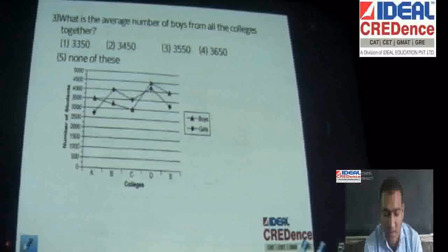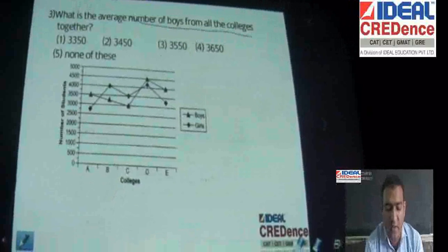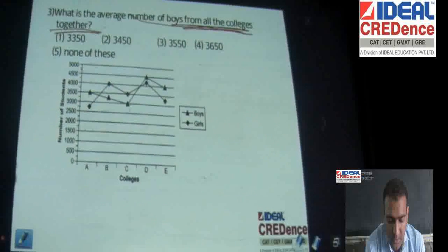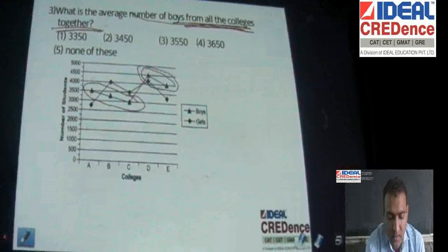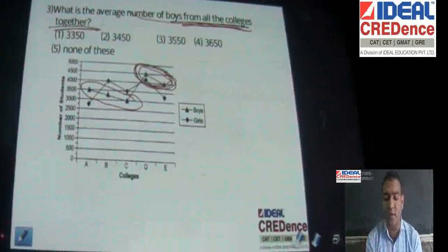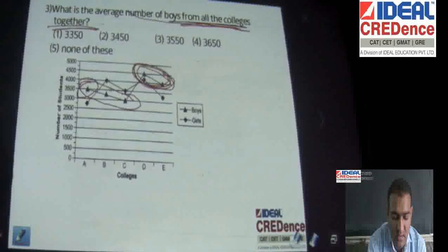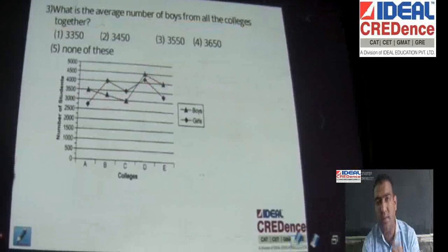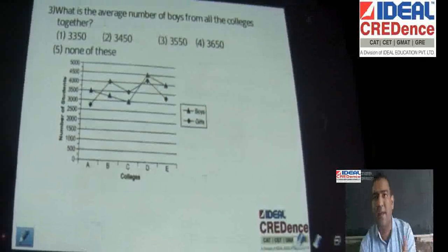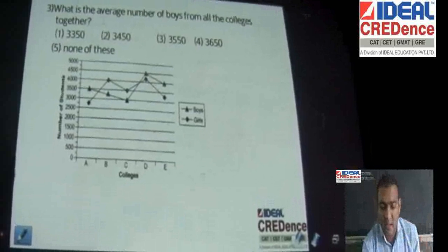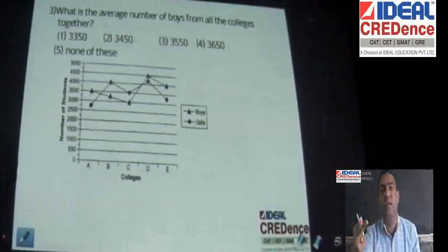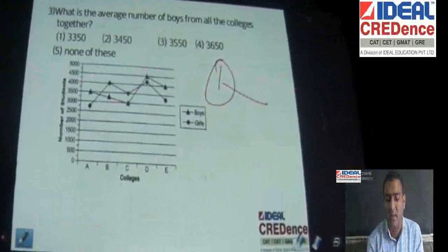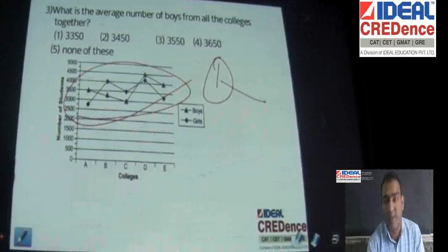Let's solve another question: average number of boys from all the colleges together. We need to understand the concept of averages here. One way is to add all the boys and divide by 5. But please understand — all these questions will be on computer, on computer-based exams. That means you have to see the question on a computer and solve it; you cannot keep looking down to write and then look at the computer again. Can you solve this question without writing out numbers?